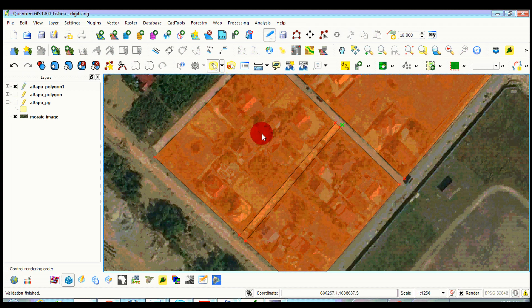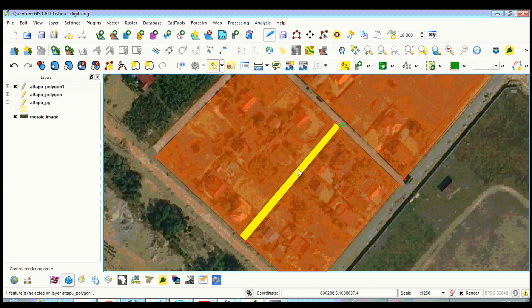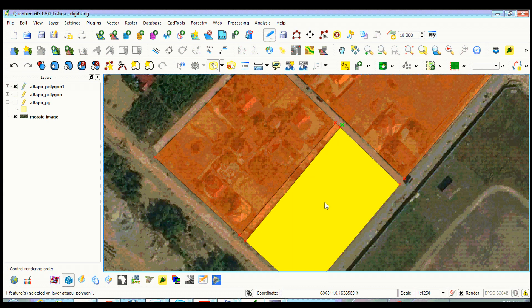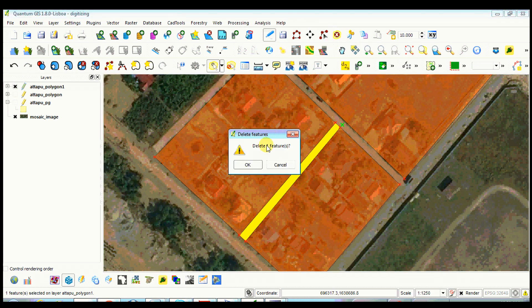Click on select by single feature, select the road polygon, click on delete selected feature, and click OK.